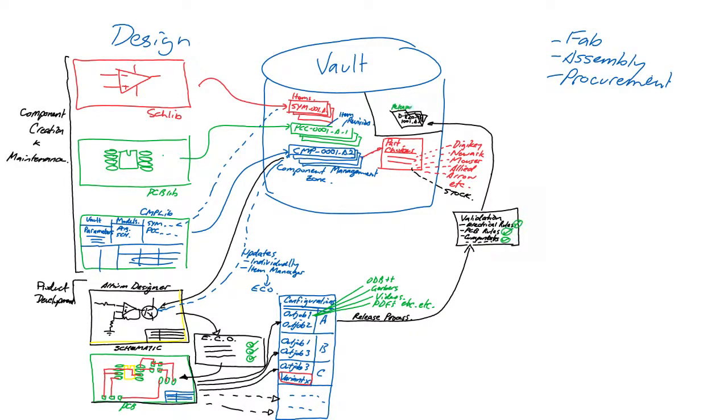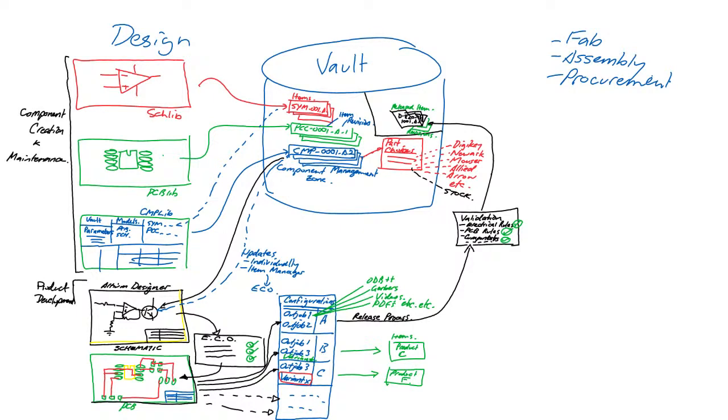Configurations can also be used to release specific variants of the design into different items that ultimately would be used to manufacture different models of the product.